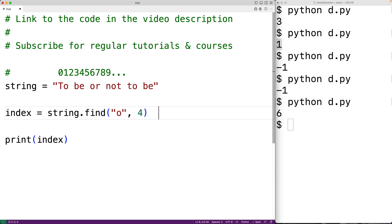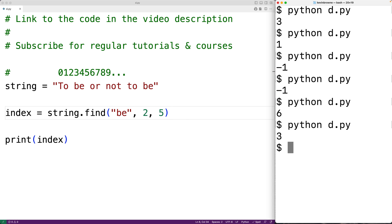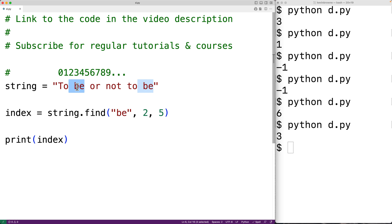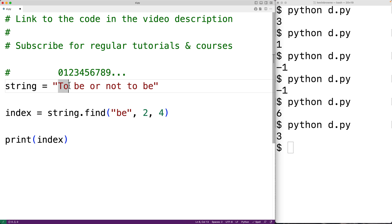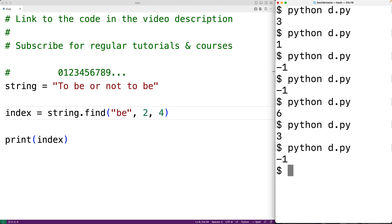There's also an optional end index argument which specifies where to stop the search. For example, we could search for 'b' between indexes 2 and 5, and if we save and run it we get index 3, which is correct. Note that the end index is not actually included in the search, so if we put 4 as the end index we're only searching indexes 2 and 3. In that case 'b' is not in that range and we get back negative 1.